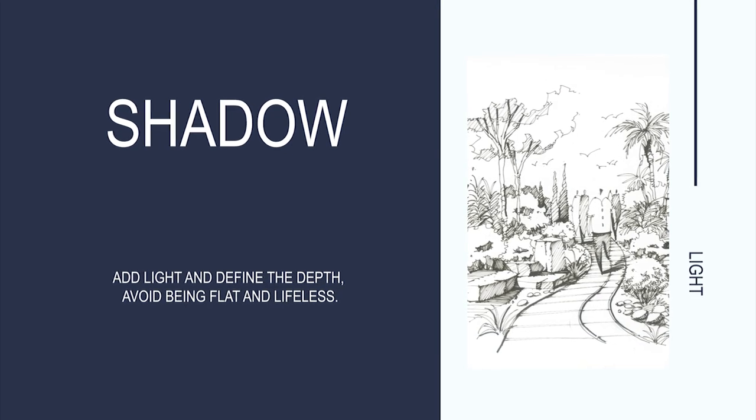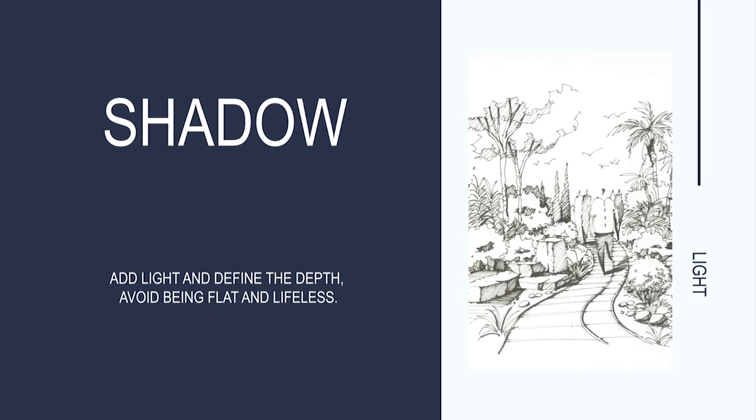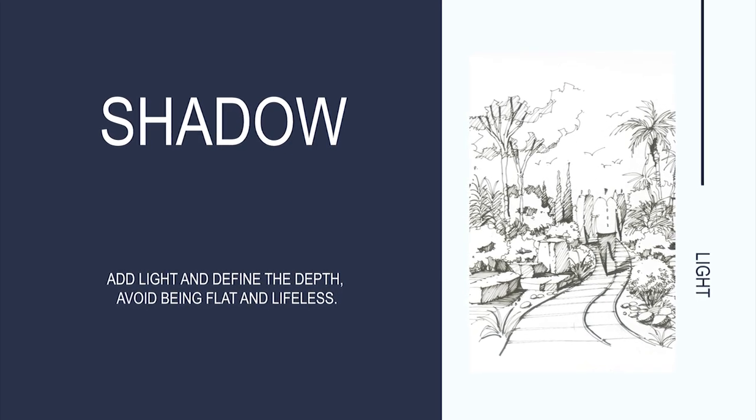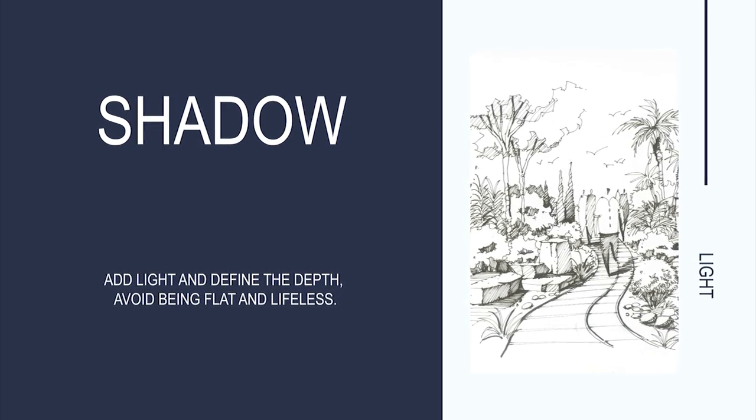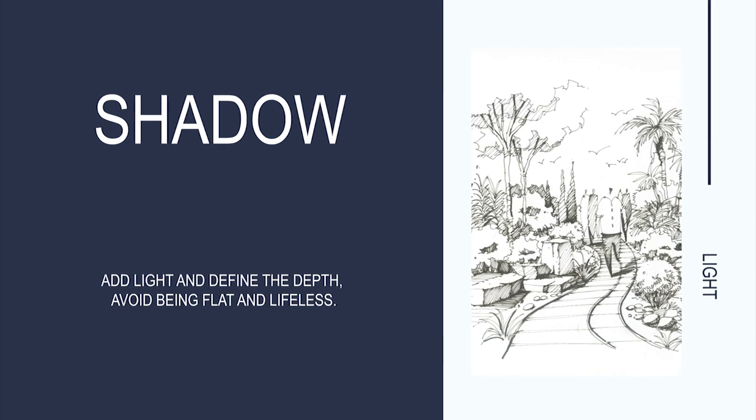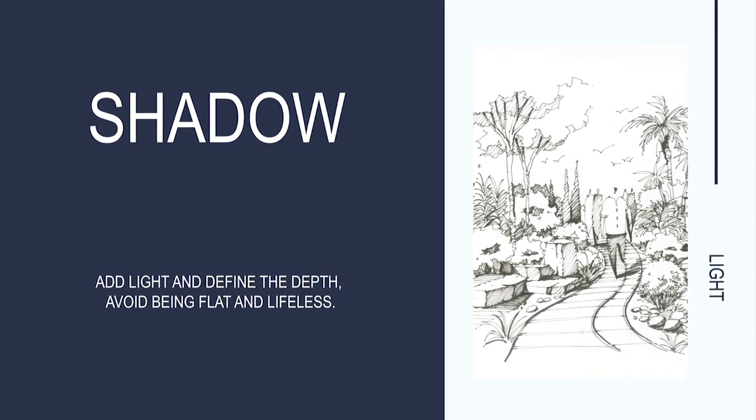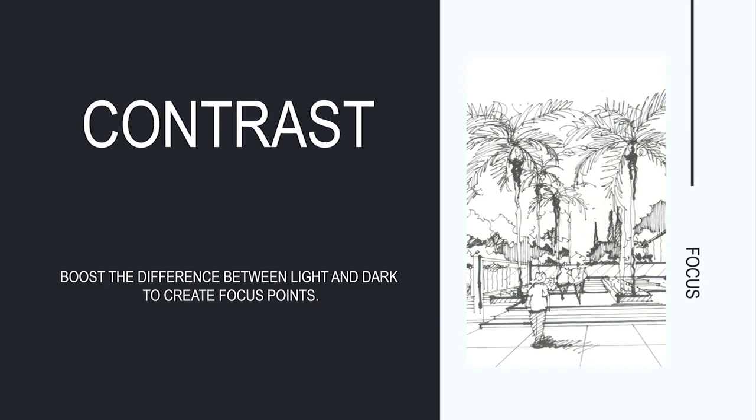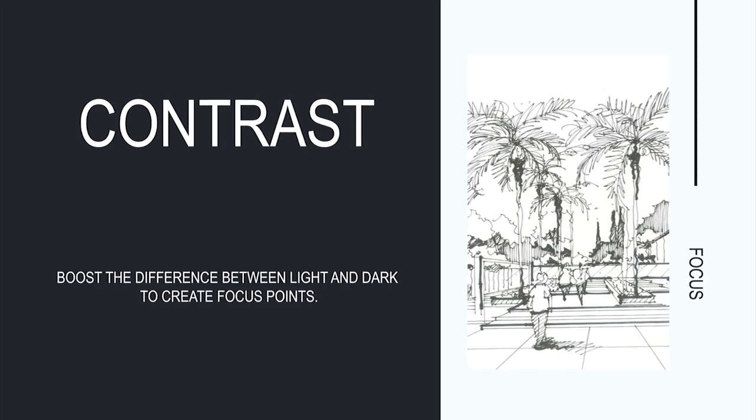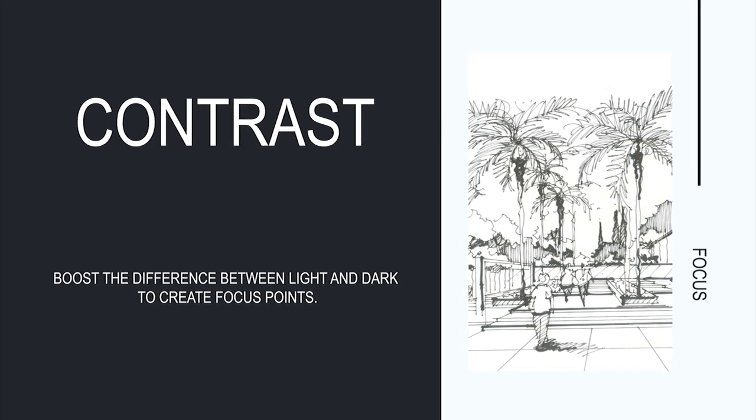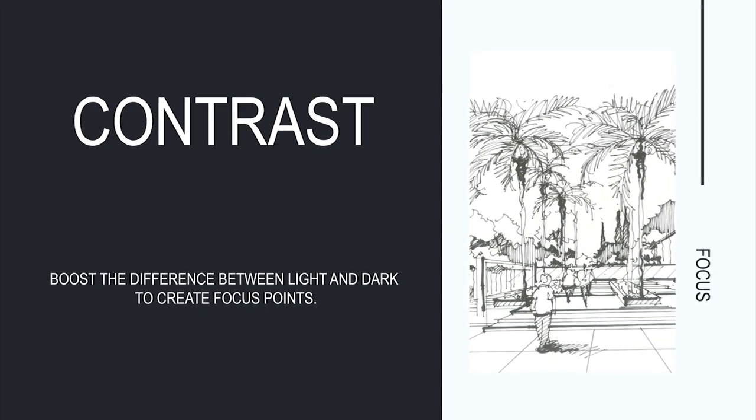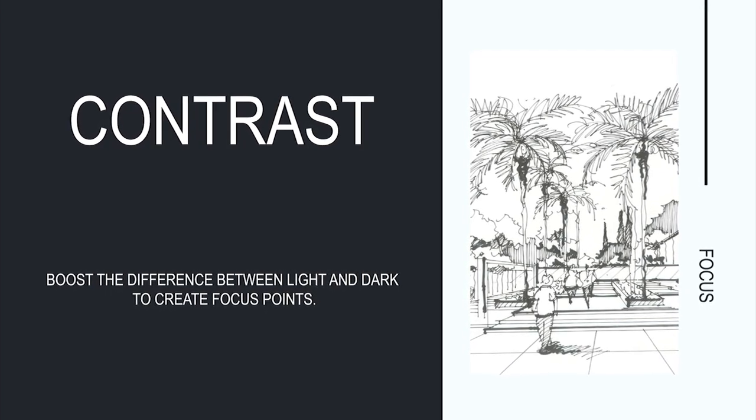Add light and define the depth to avoid being flat and lifeless. Boost the difference between light and dark to create a focus point.